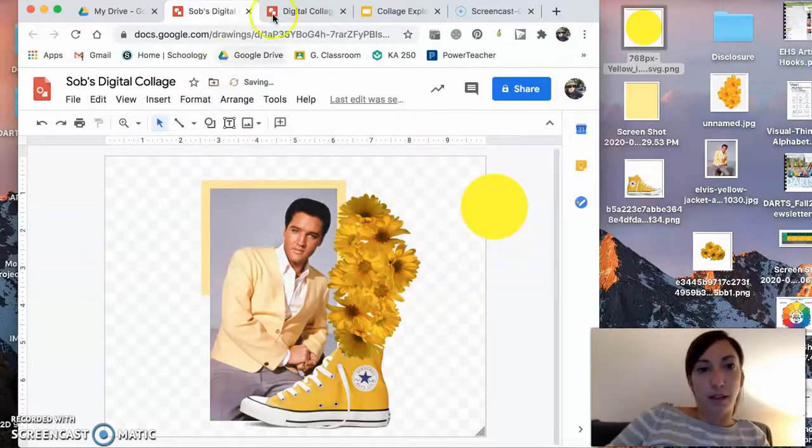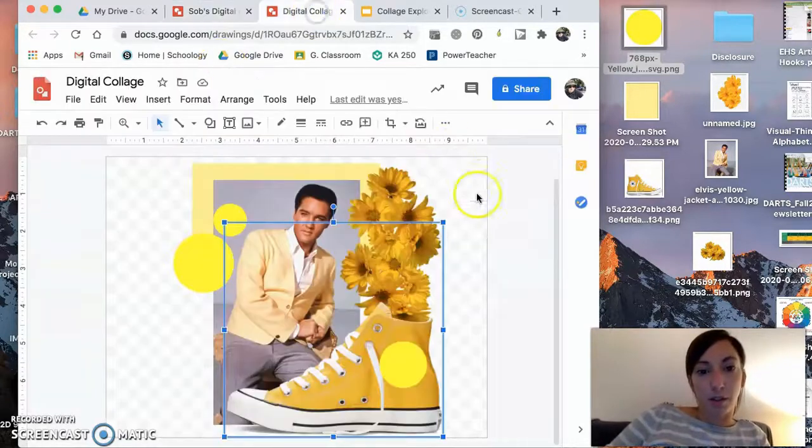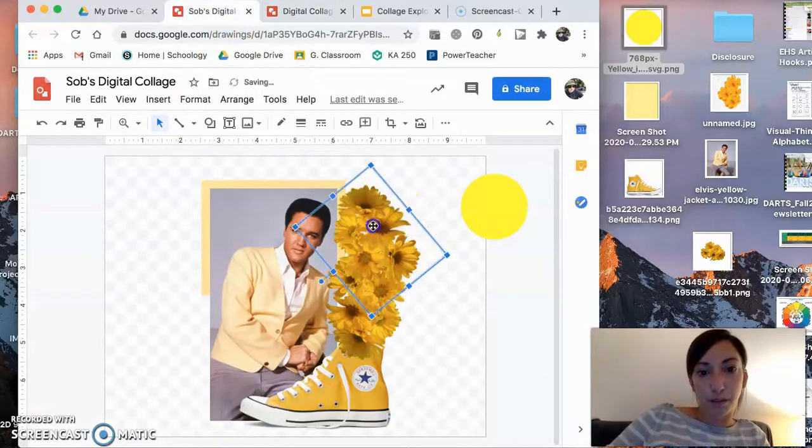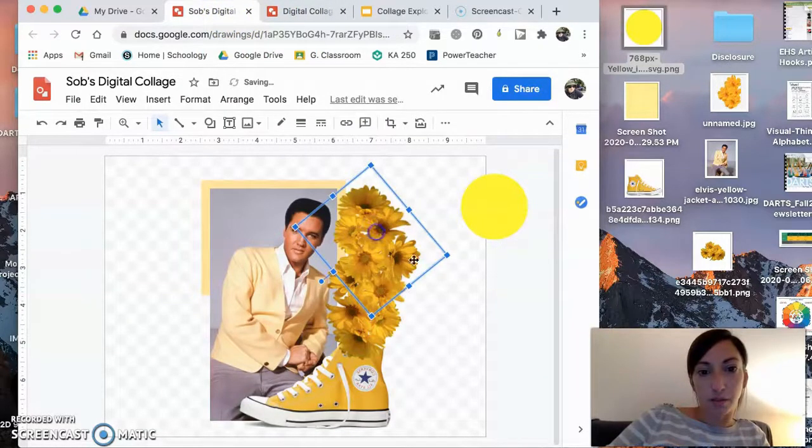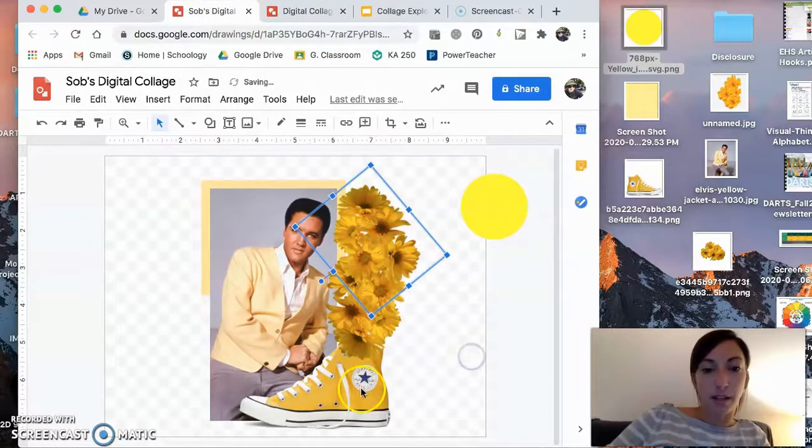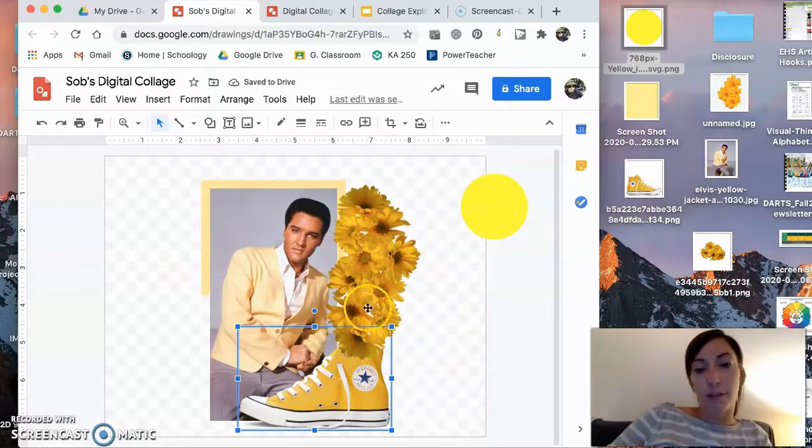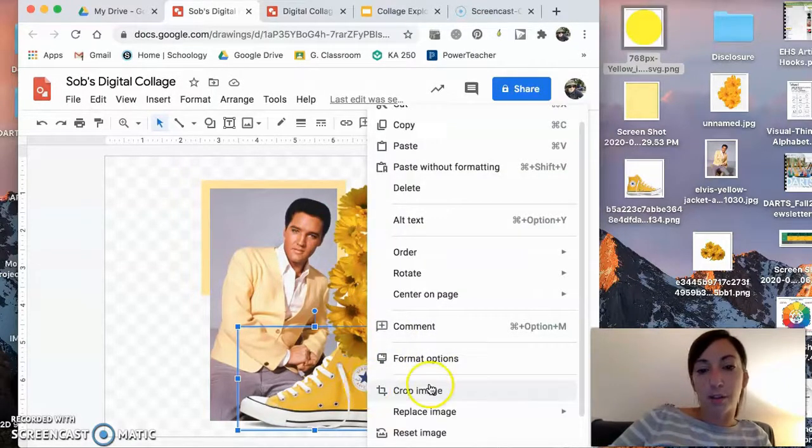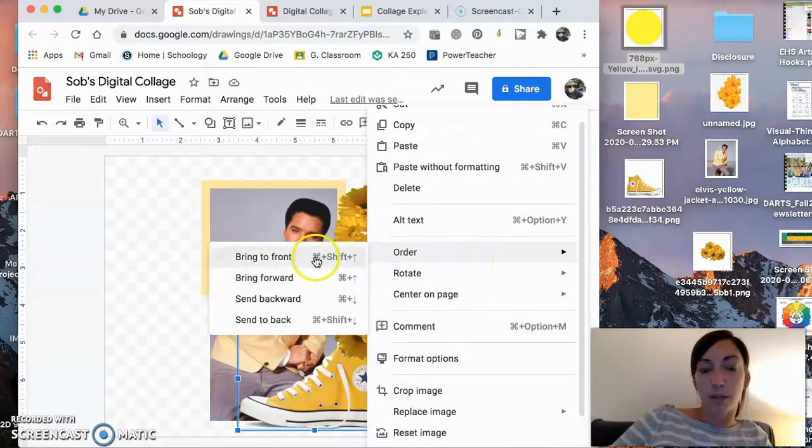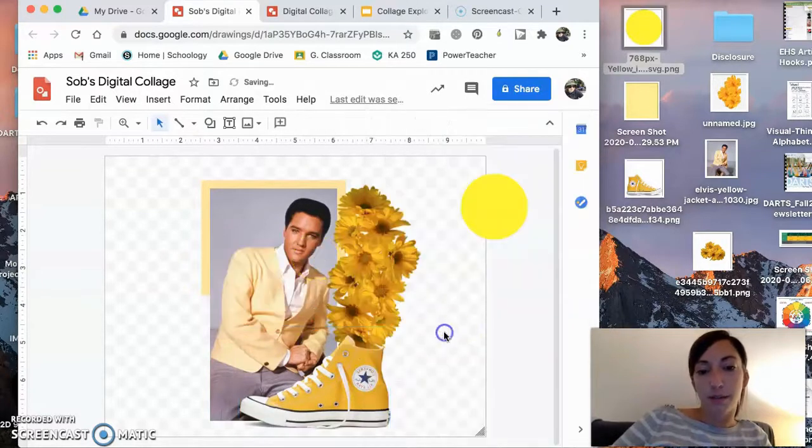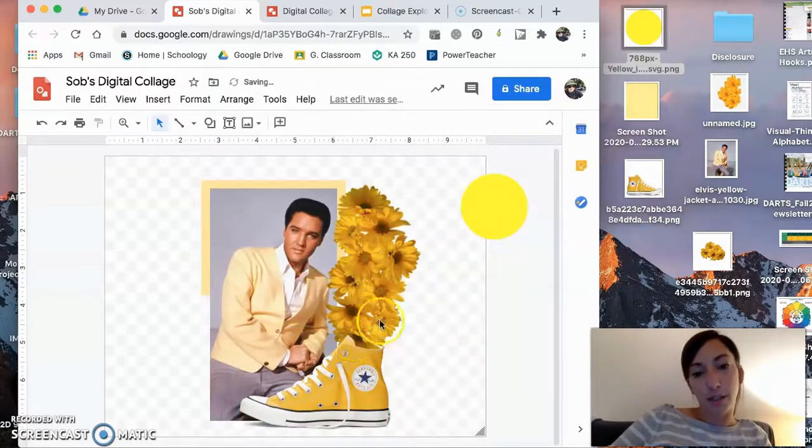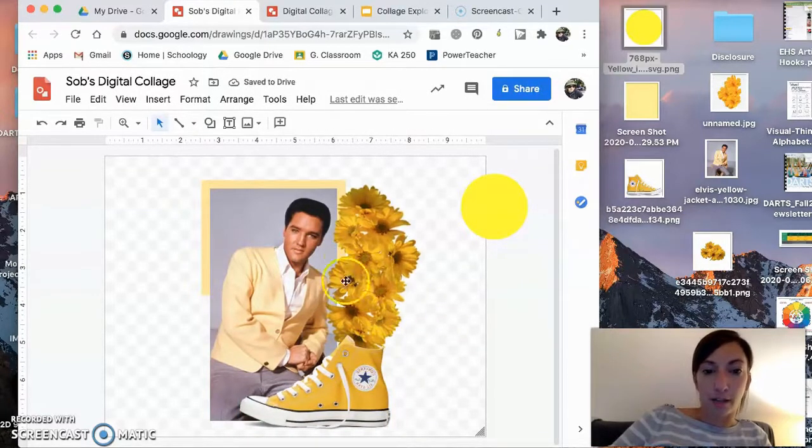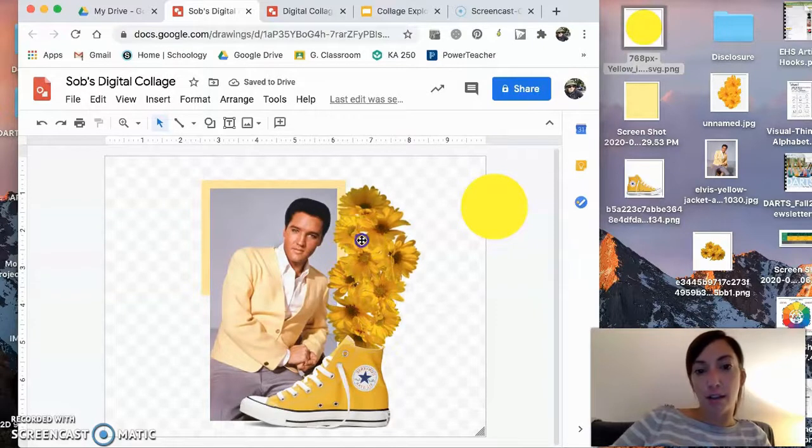But I think in my original, yeah, I only have the two. There we go. Alright. Now I do want the shoe to come in front of the flowers so it looks like the flowers are almost coming out of the shoe. So I'm going to go to order, bring to front. There we go. Now it looks more like the flowers are kind of bursting out of the shoe.